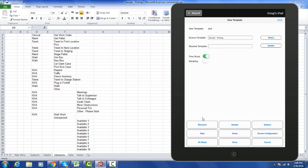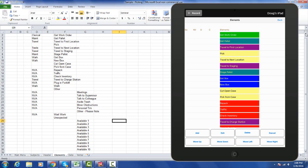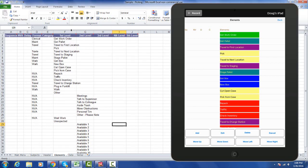Then we can start going through. I can click on my elements button at the bottom and what you see here is a representation on the iPad screen of the data defined on the Excel sheet. You can see get work order, get pallet, travel to first location. Going up a little bit, you can see that is our format column.